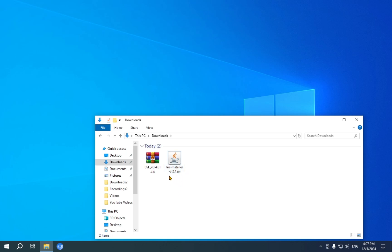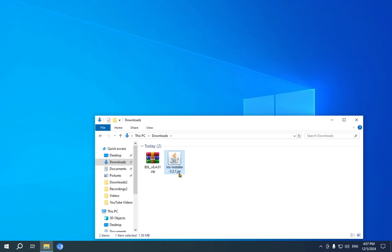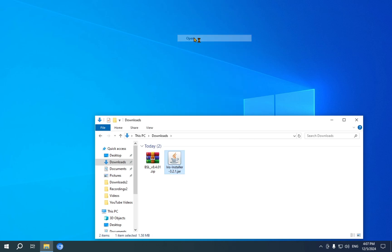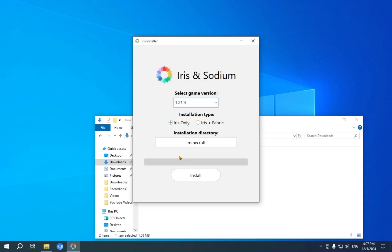Here, what you're going to want to do is select the irisinstaller.jar, and you're going to want to click Open. Once you click Open, it will start up this screen. You just select your game version. I'm going to select 1.21.4, and my installation type will be Iris plus Fabric.